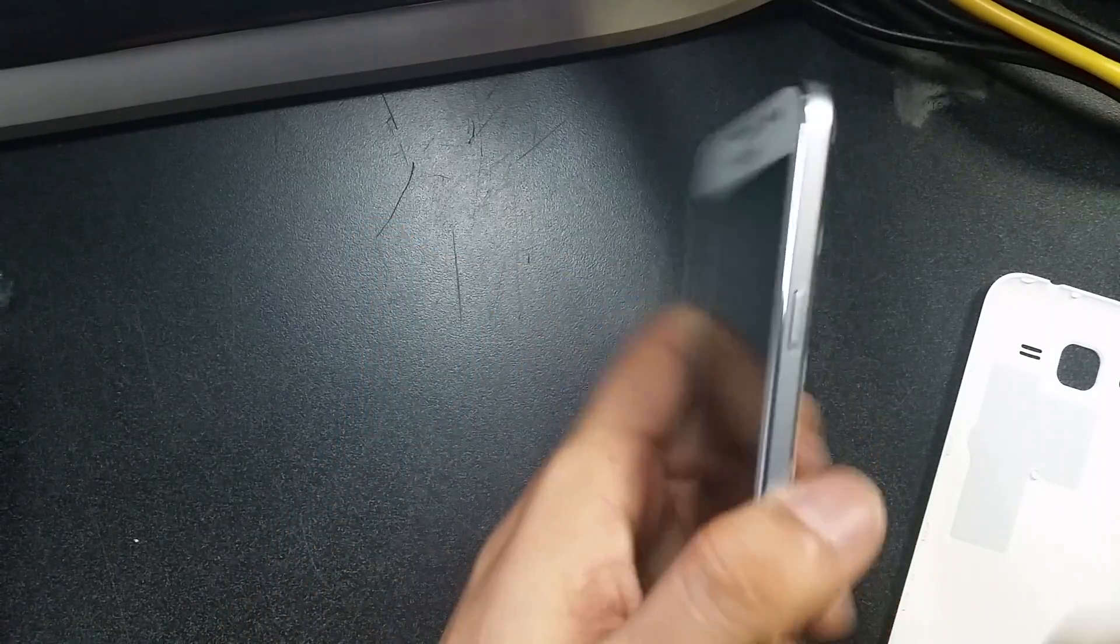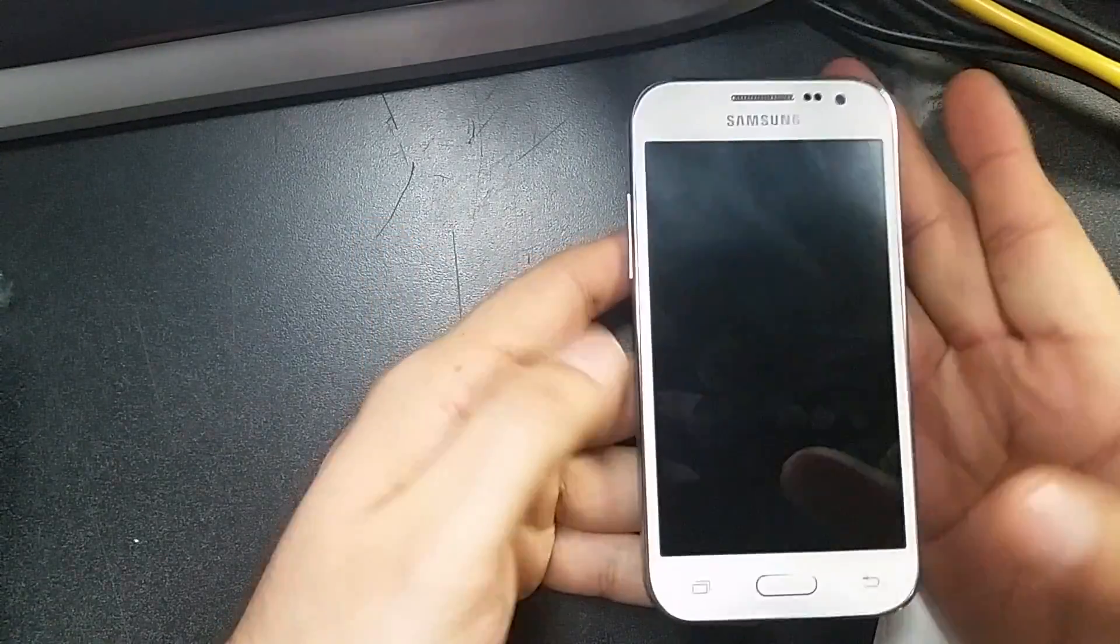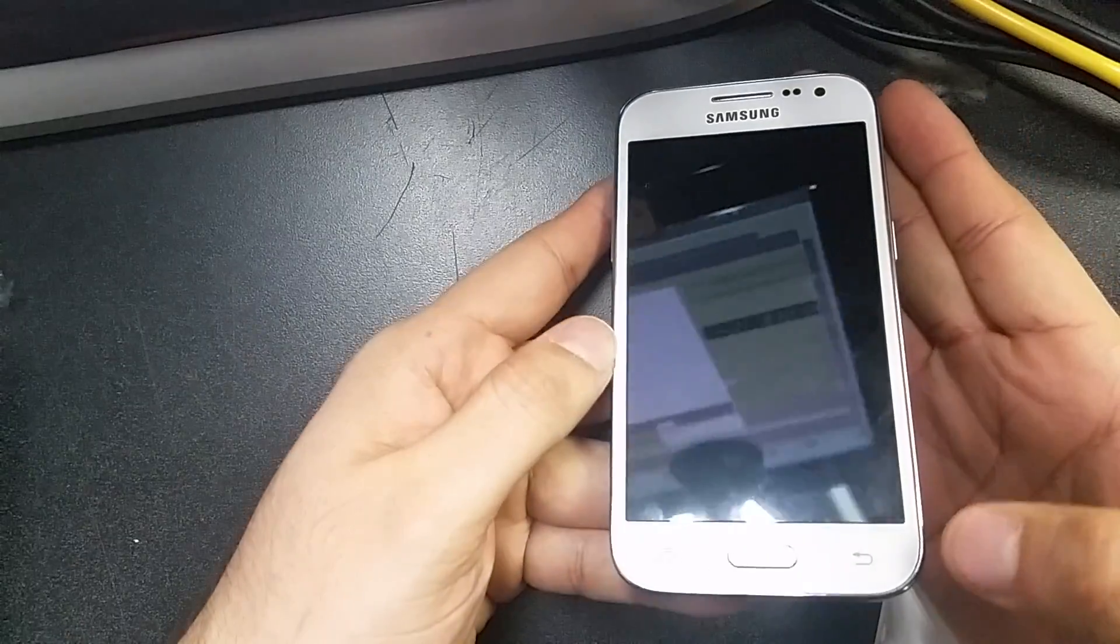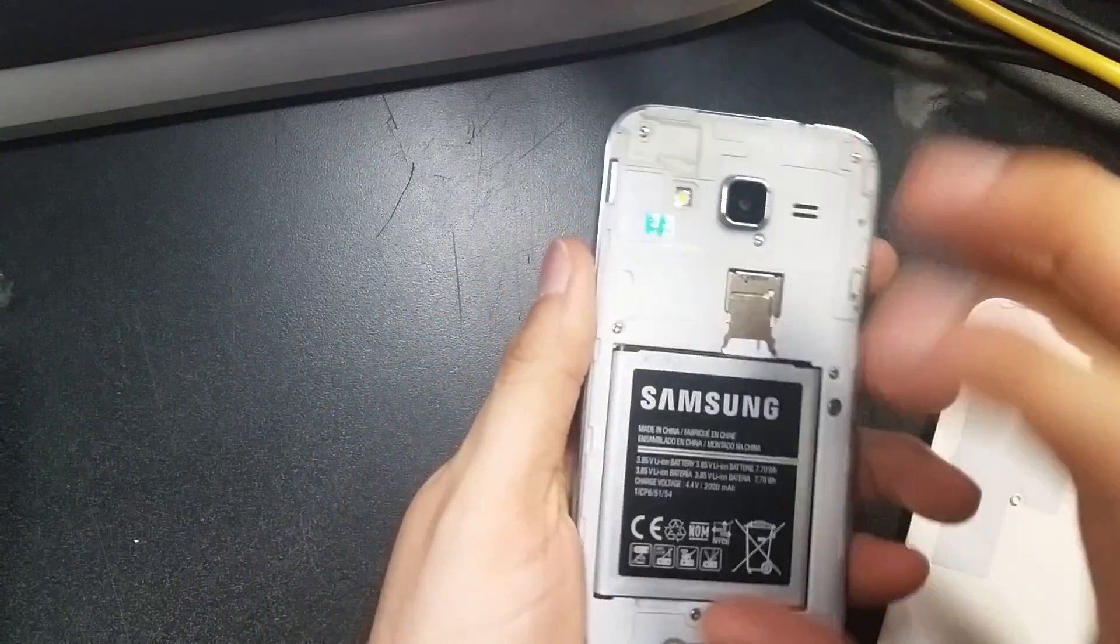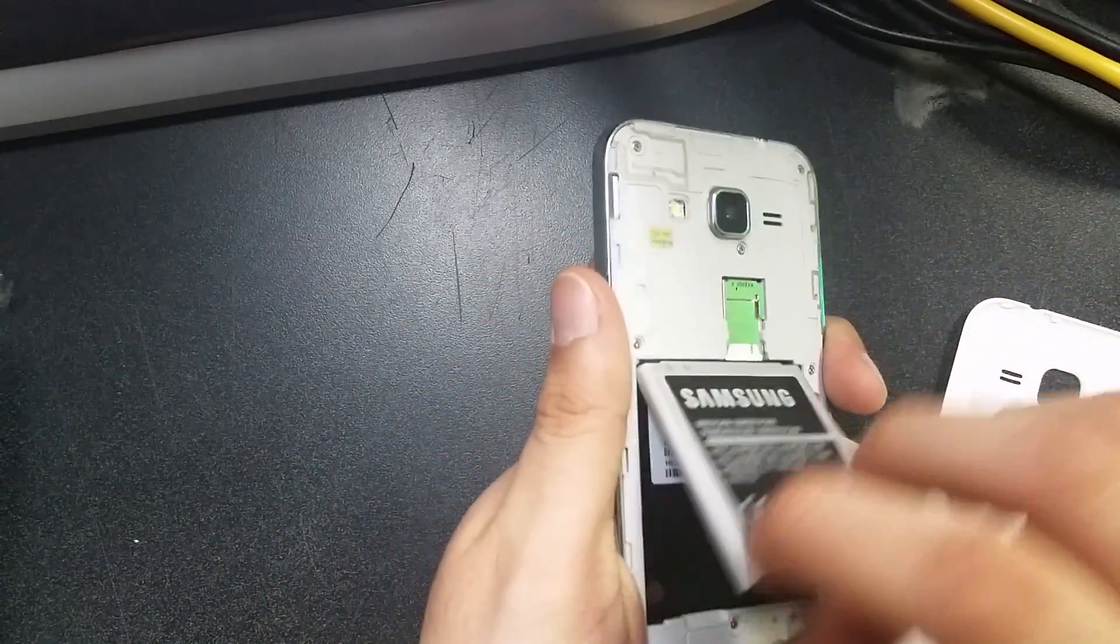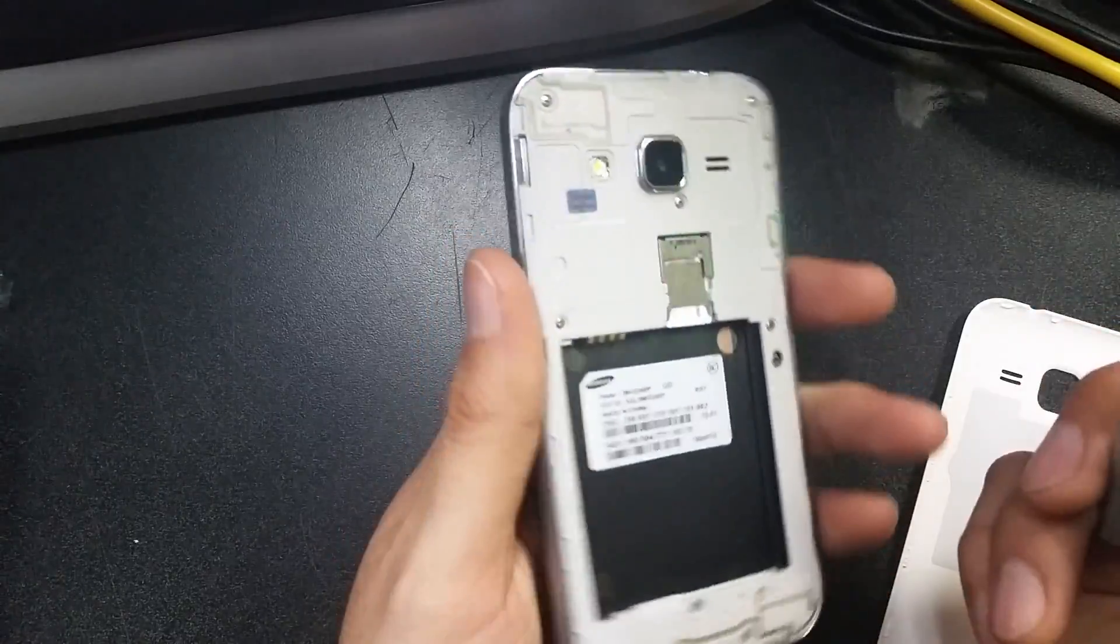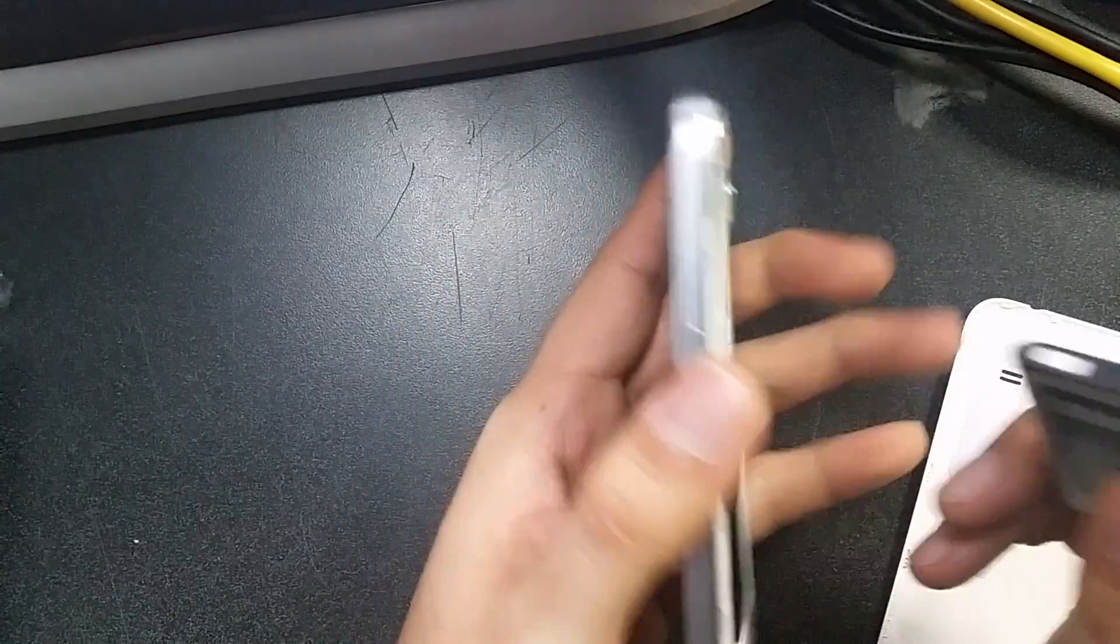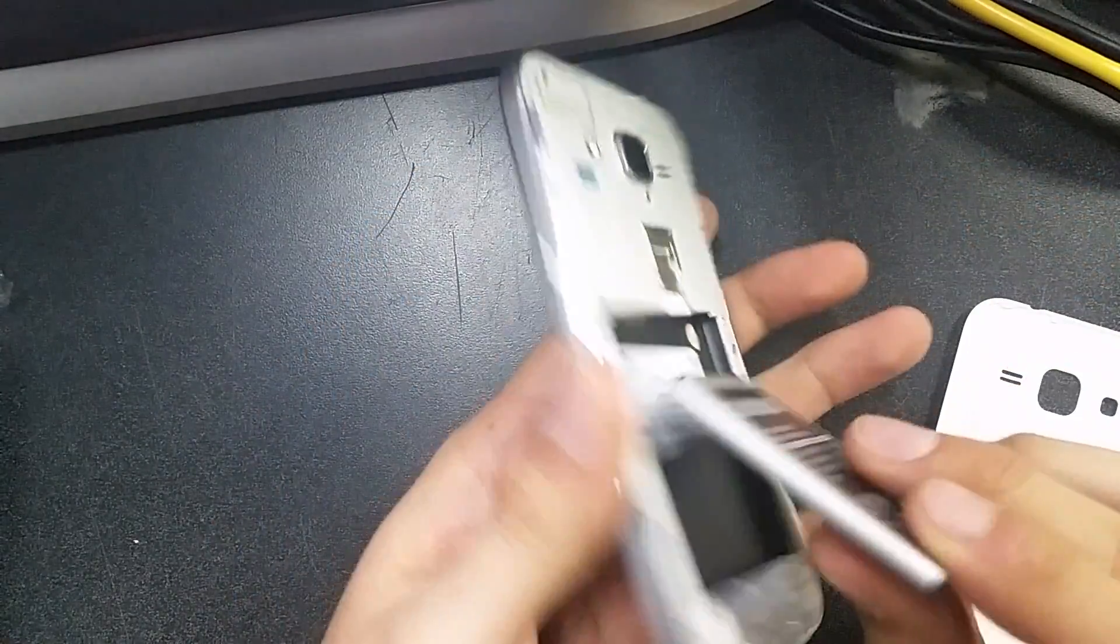Hey guys, today I'm going to show you how to do a hard reset on a Samsung Prevail LTE from Boost Mobile. This is something that you have to do with the phone off, so you're going to start off with the phone off.